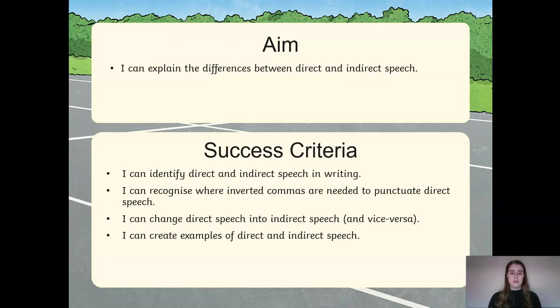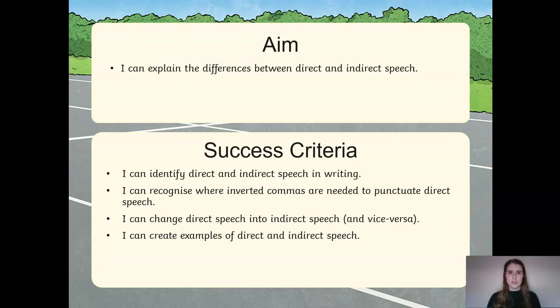We need to recognise where inverted commas will be punctuated, whether you can change direct speech into indirect speech and vice versa, and whether you can create examples of direct and indirect speech using visual aids to support you.